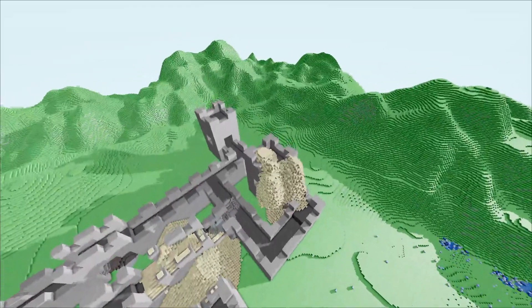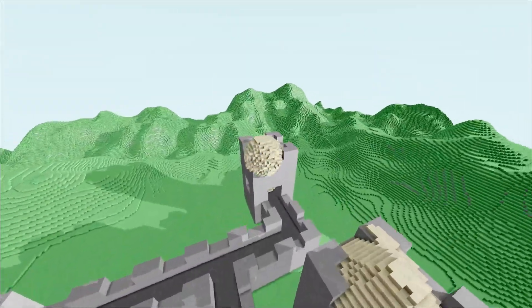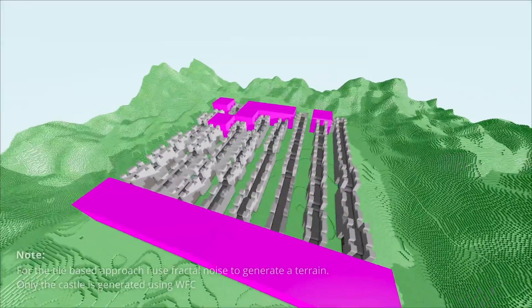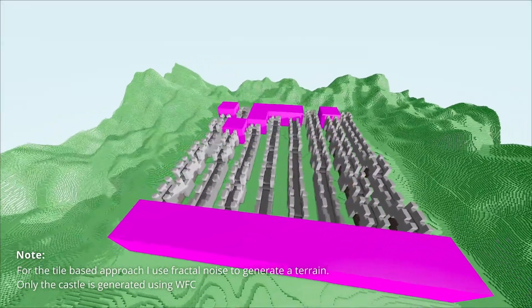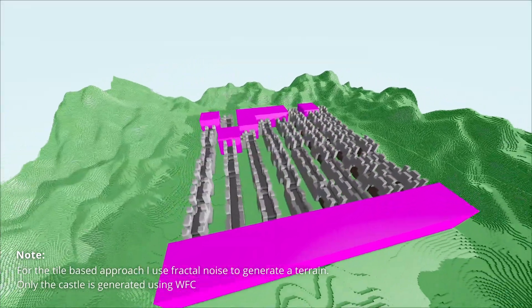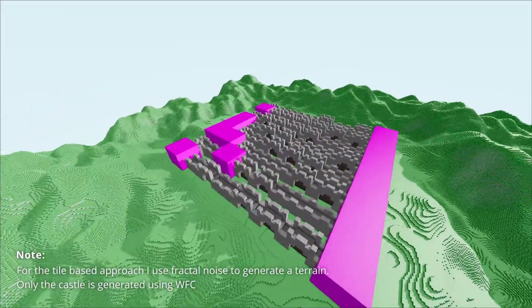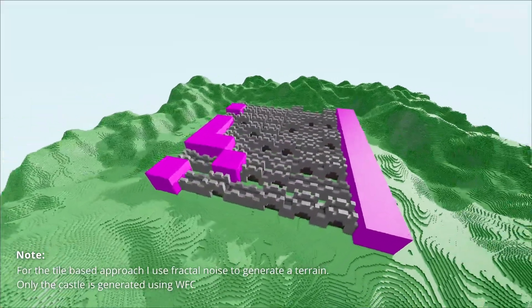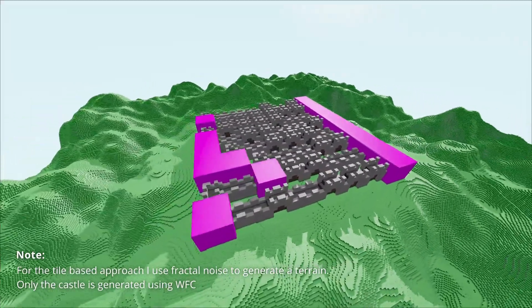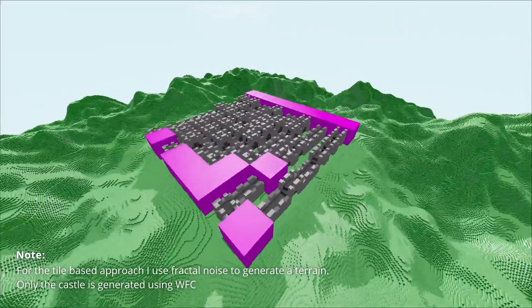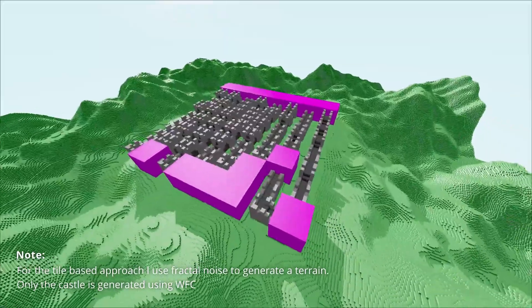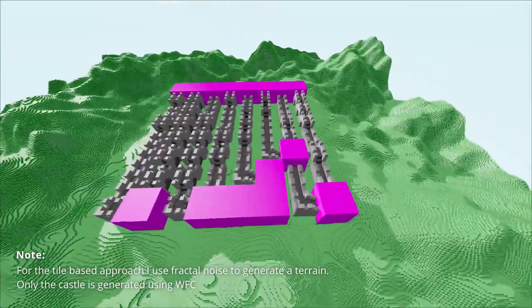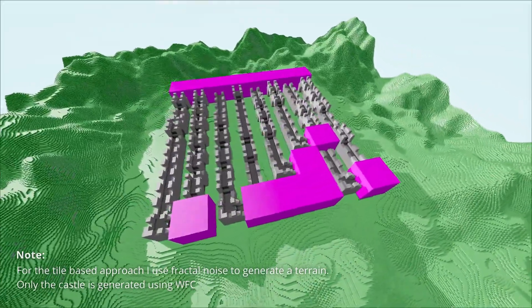So let's put this into practice by trying to generate a castle using pre-made tiles. This gives us a maze of walls, with some magenta cubes in between. These cubes are debug visualizations that represent contradictions.